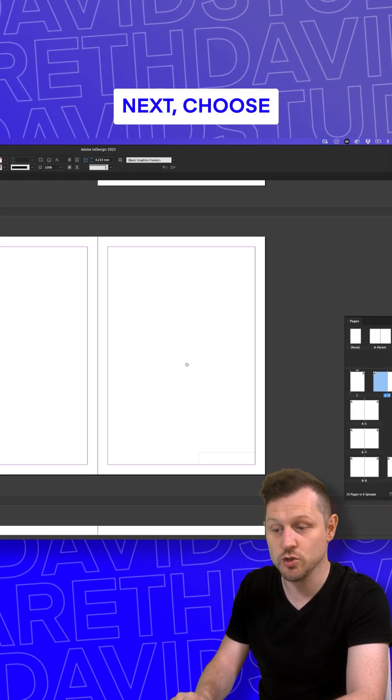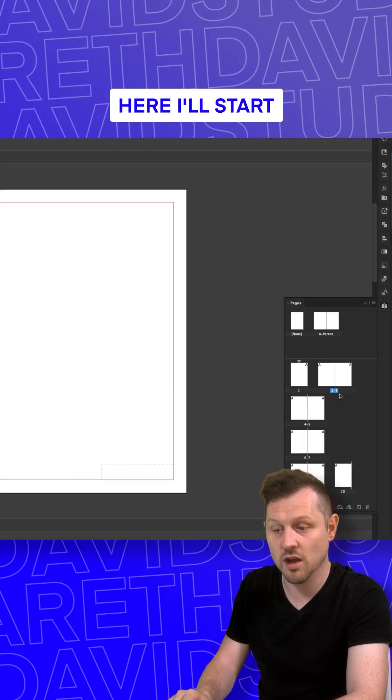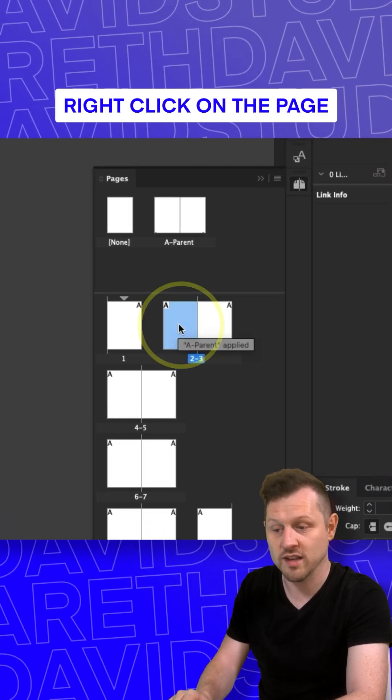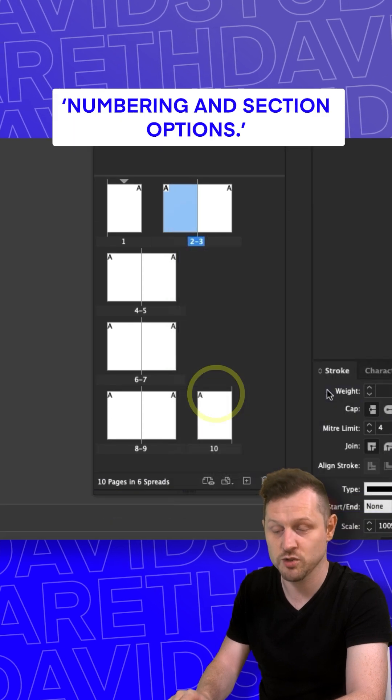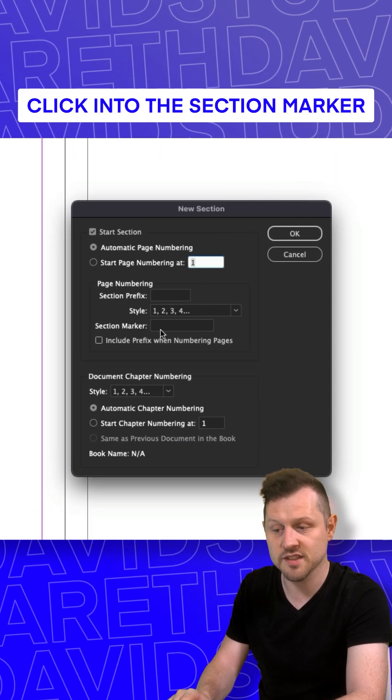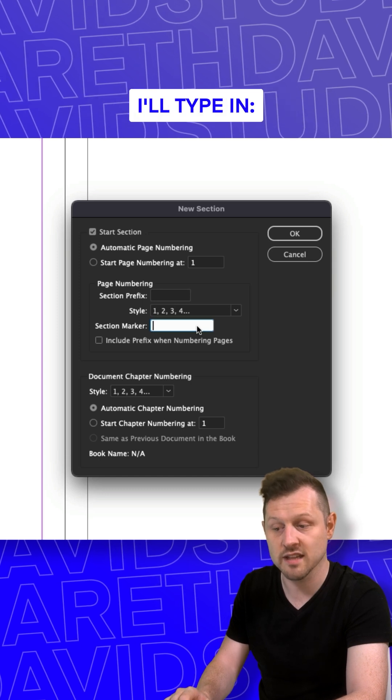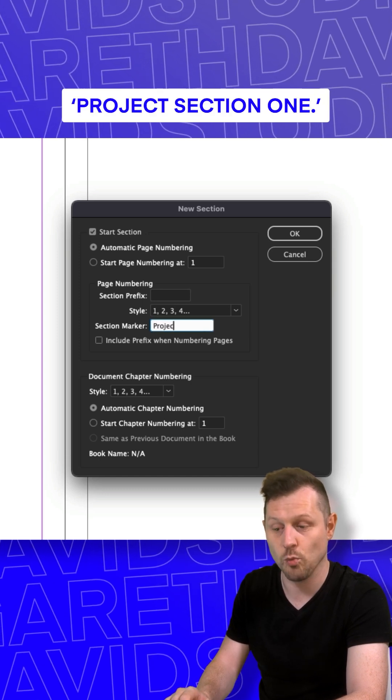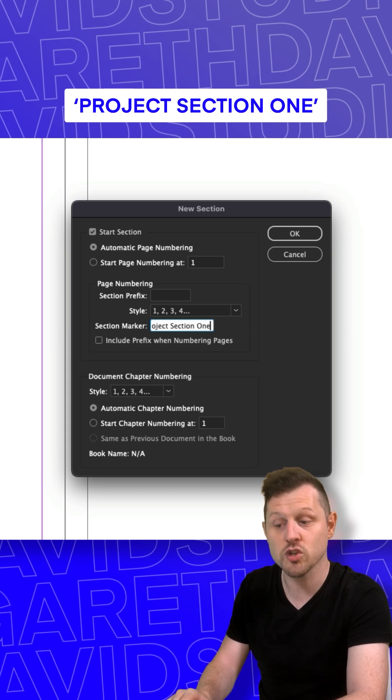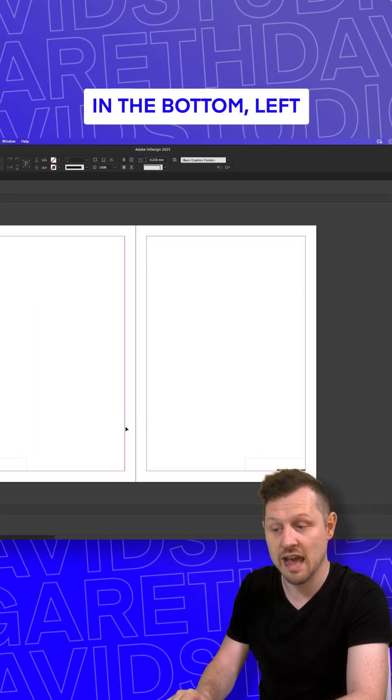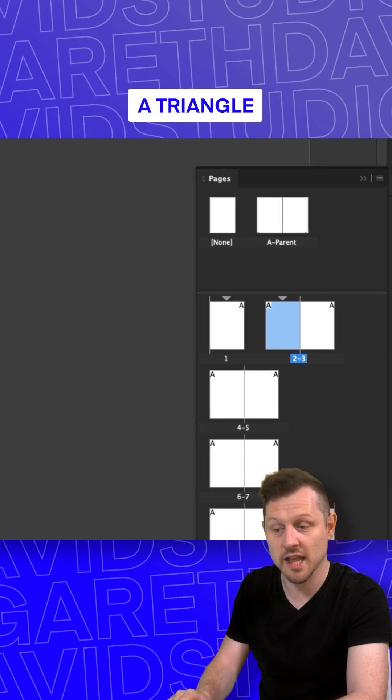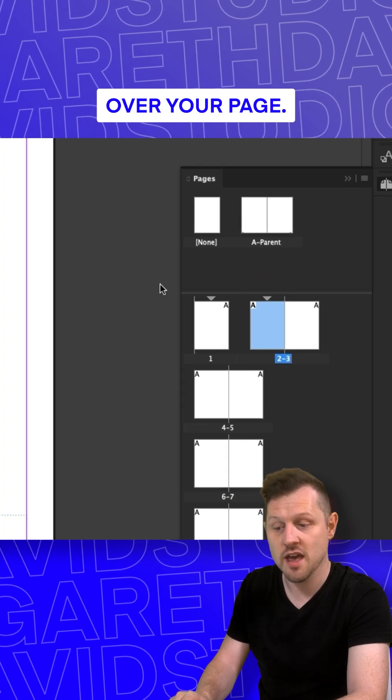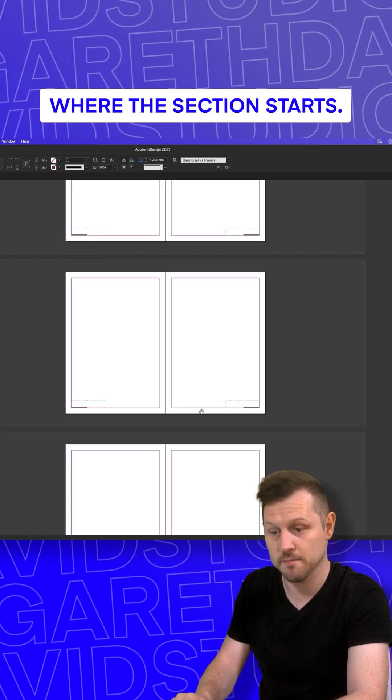Next, choose where you want the section to start. Here, I'll start my section on page two. Right click on the page and click on Numbering and Section Options. In the menu, click into the section marker field and type in your section title. In this instance, I'll type in 'Project Section One.' Click okay, and now you will see 'Project Section One' in the bottom left and right of your pages. In the pages panel, a triangle over your page. This triangle represents where the section starts.